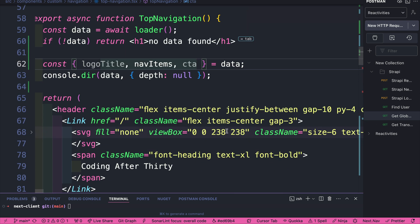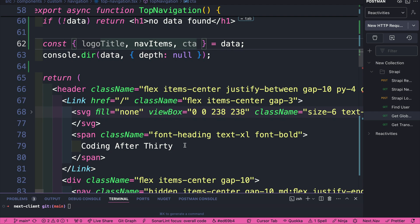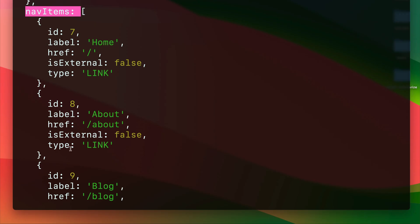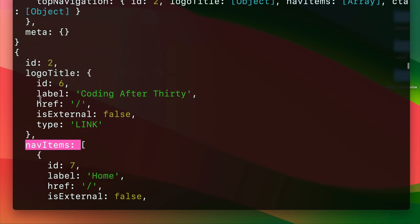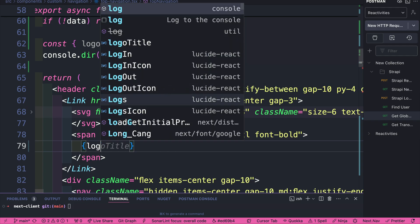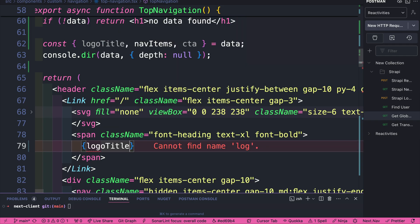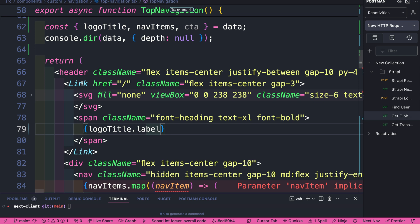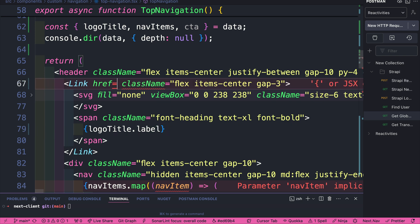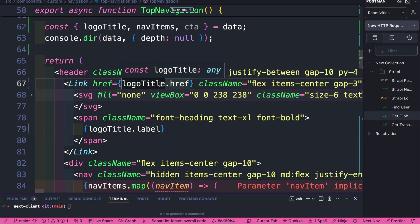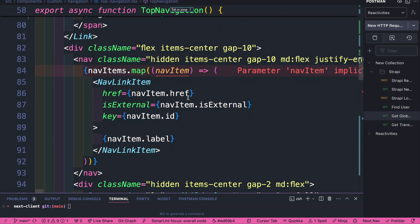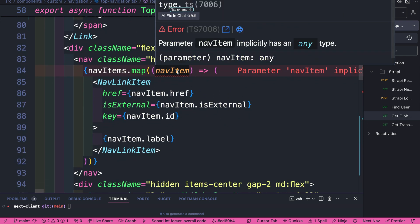So let's go to our logo title. We have logoTitle.label, which is going to be the name - logoTitle.label. Since this is a link, our logo title has a href, which is responsible for the redirect.